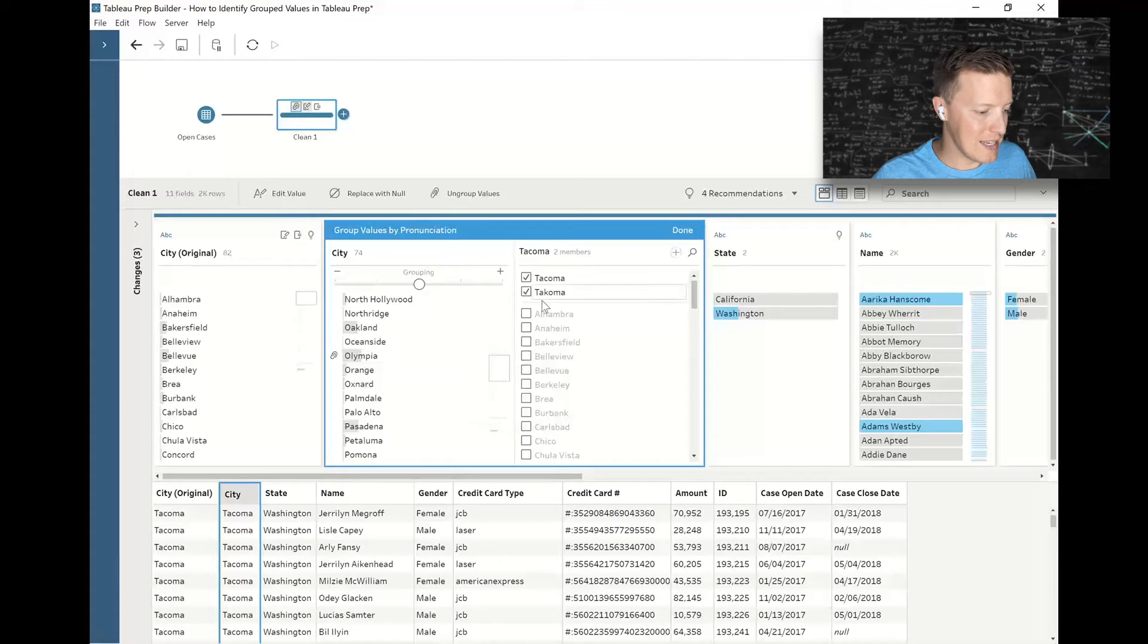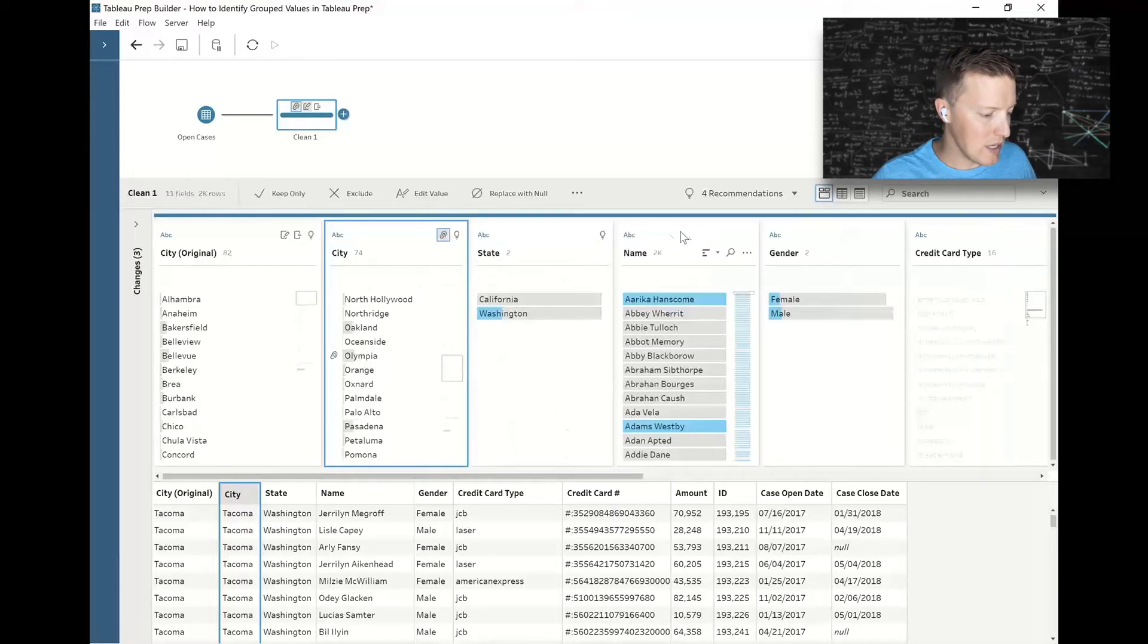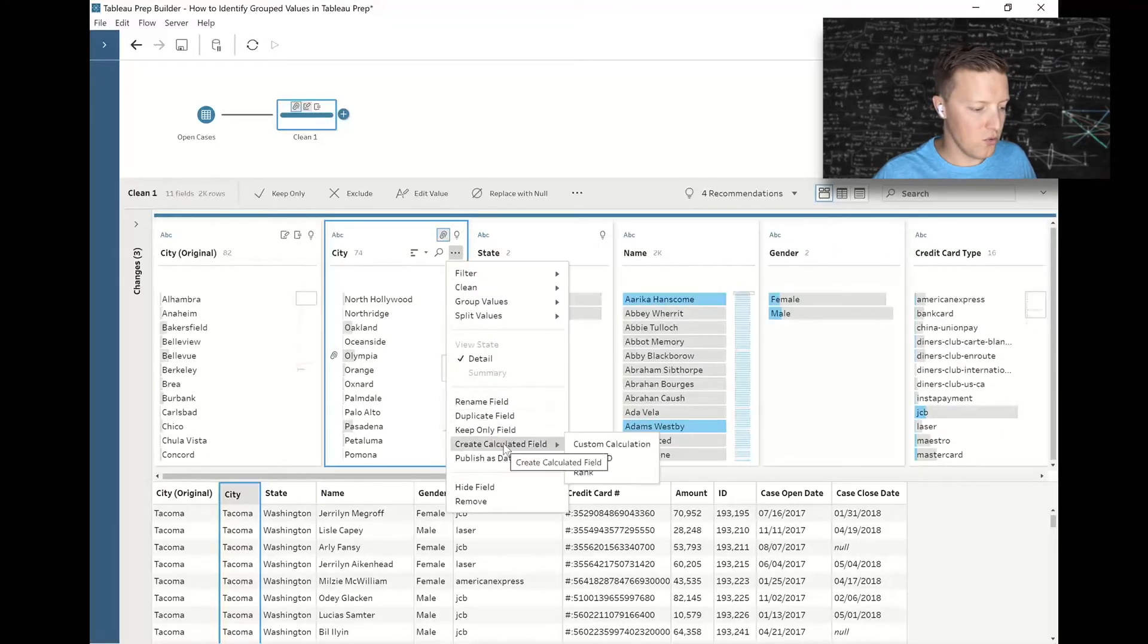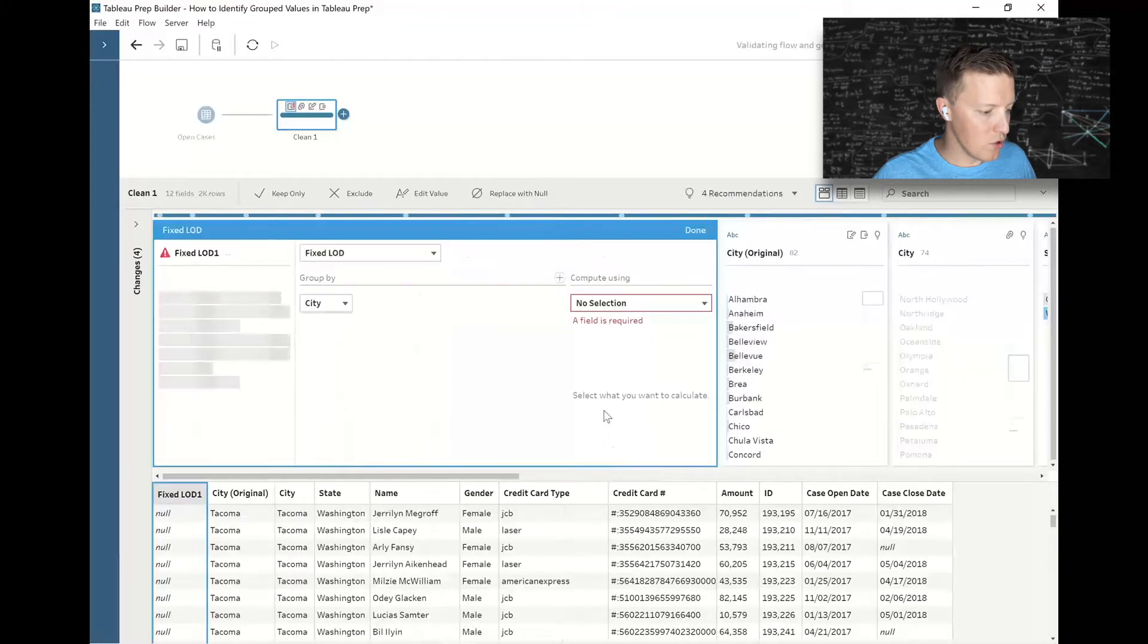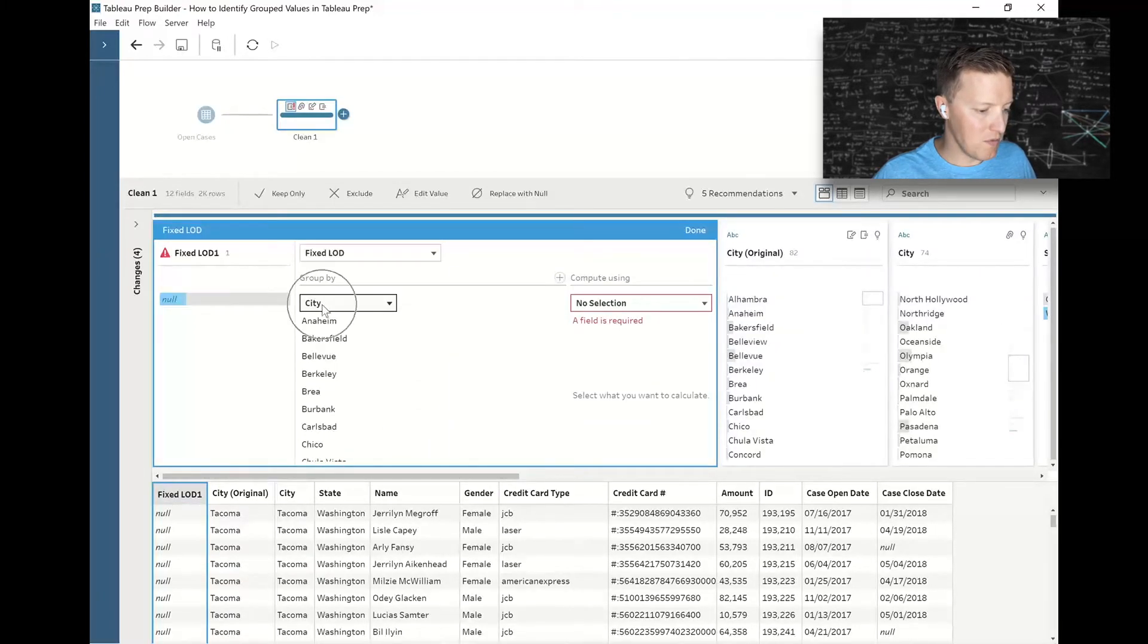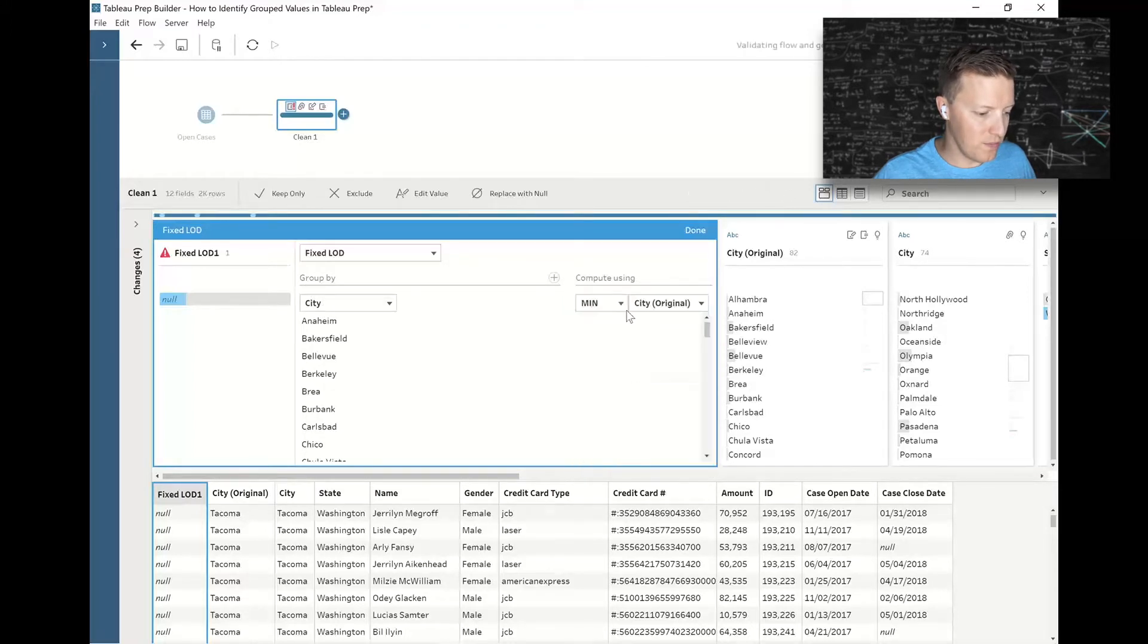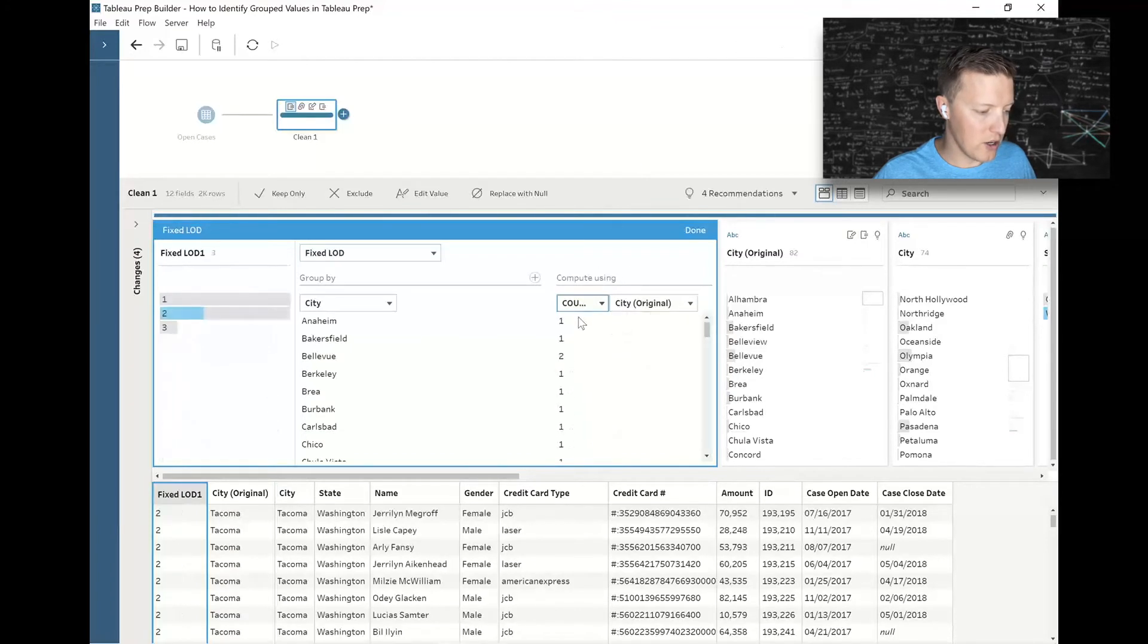I'm going to hit done for now, then hit the ellipses next to city again, and I'm going to create a level of detail expression, so I go to create calculated field, fixed LOD. What I'm going to do is group by city and give me my distinct count of city original.